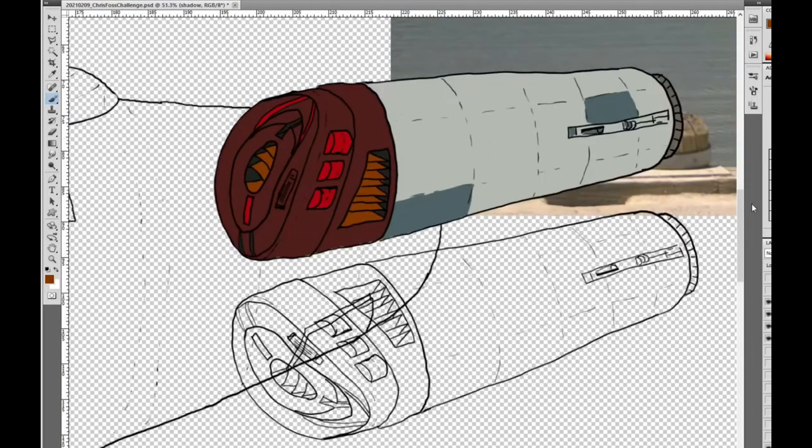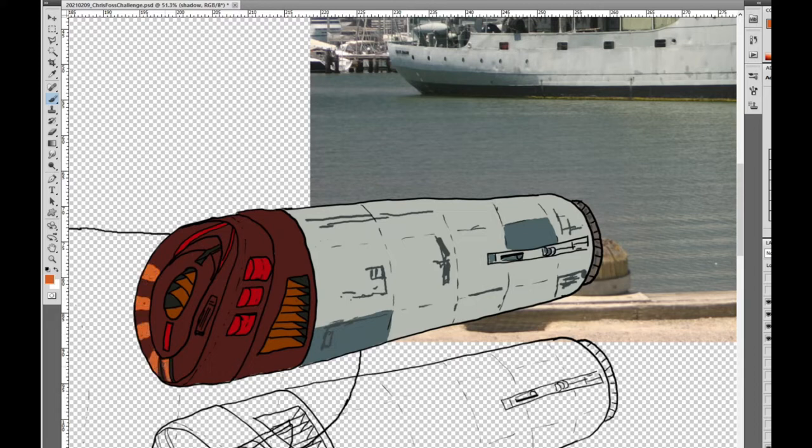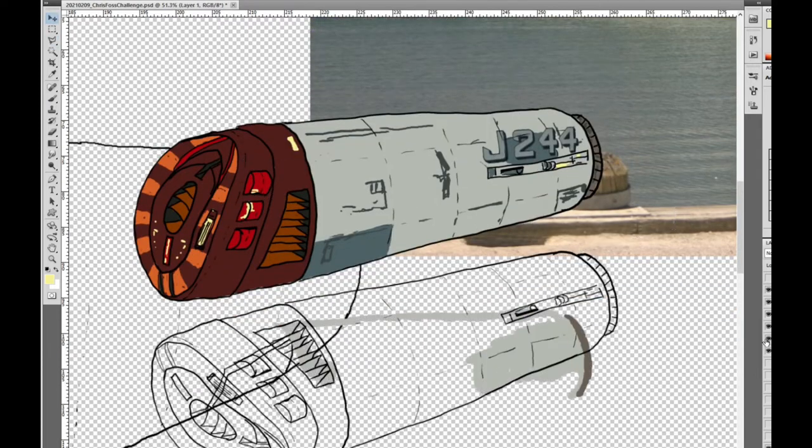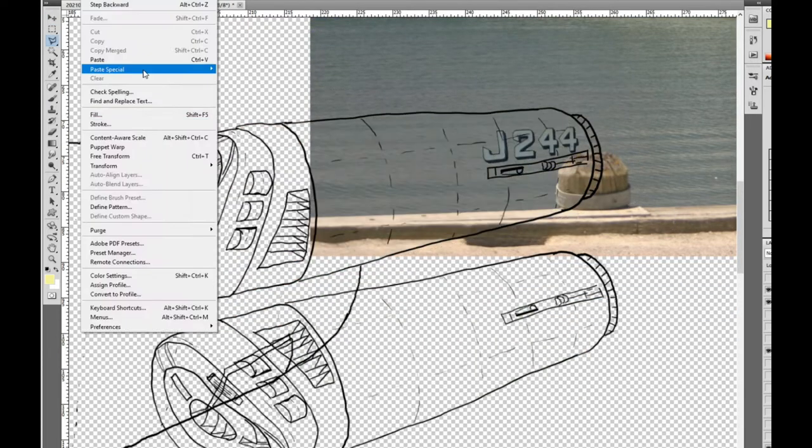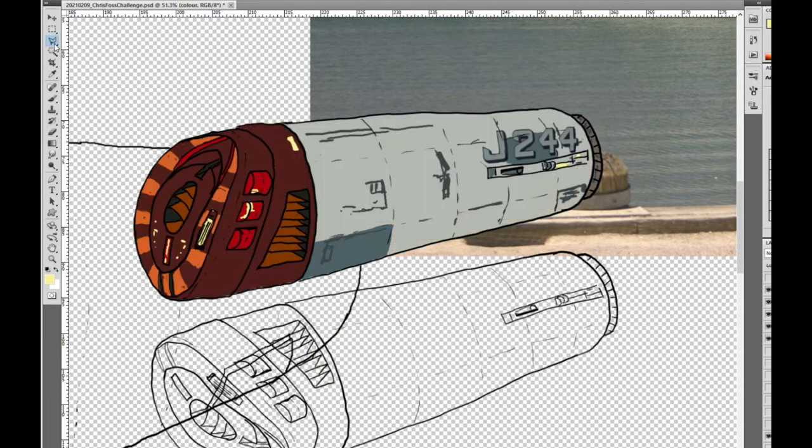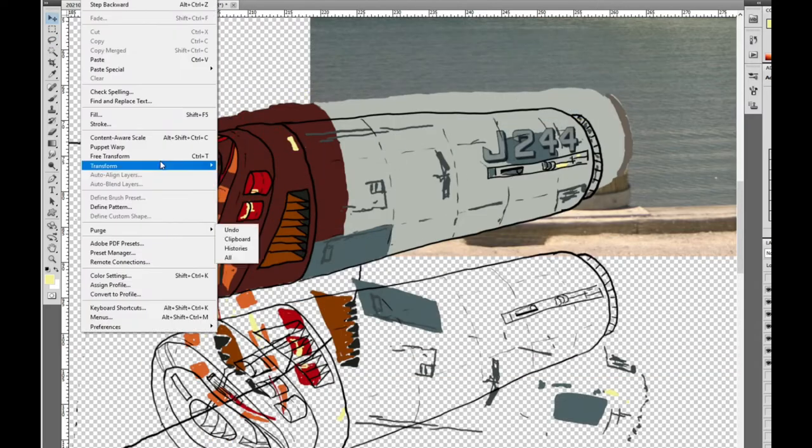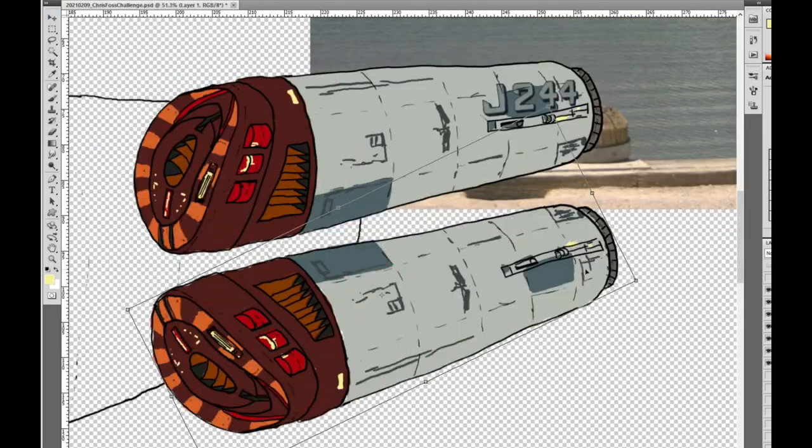For the coloring I am using the eyedropper tool periodically on the photo of the naval vessel which I got the ship's insignia registry from. I am using a standard brush to block in the colors. There are faster ways to color but today's tutorial is not about the fastest workflow. It's more about the design thinking process.